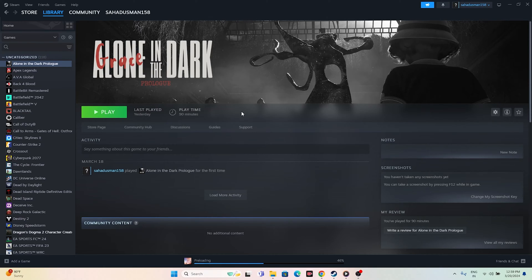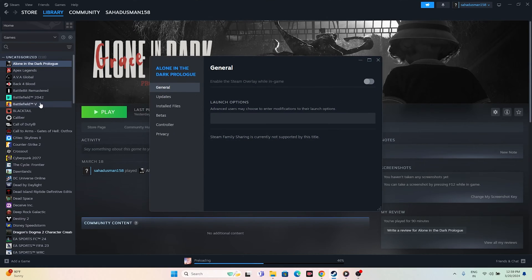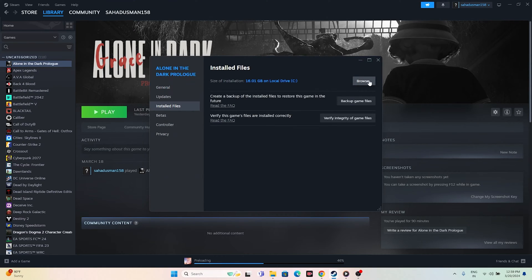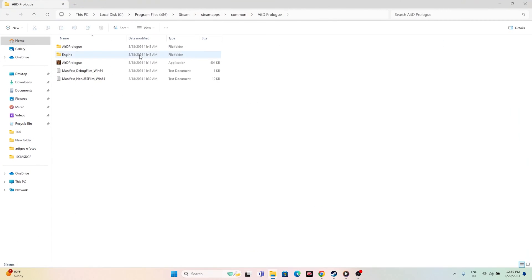If the issue is still there after the restart, try launching the game from the installation folder instead of from Steam. Right-click the game, go to Properties, go to the Installed Files tab, and click Browse. That will take you to the folder — This PC > Local Disc > Program Files (x86) > Steam > Steamapps > Common > Alone in the Dark. Launch the game from here.